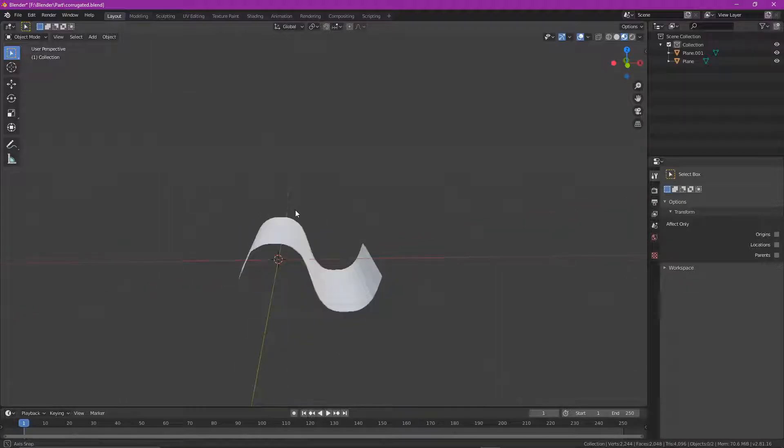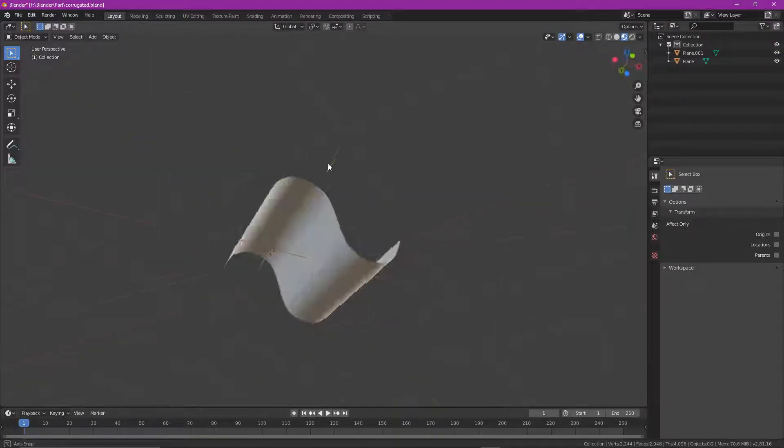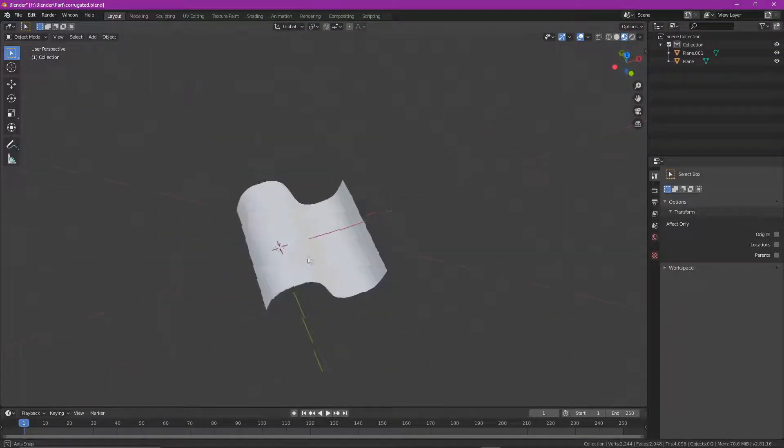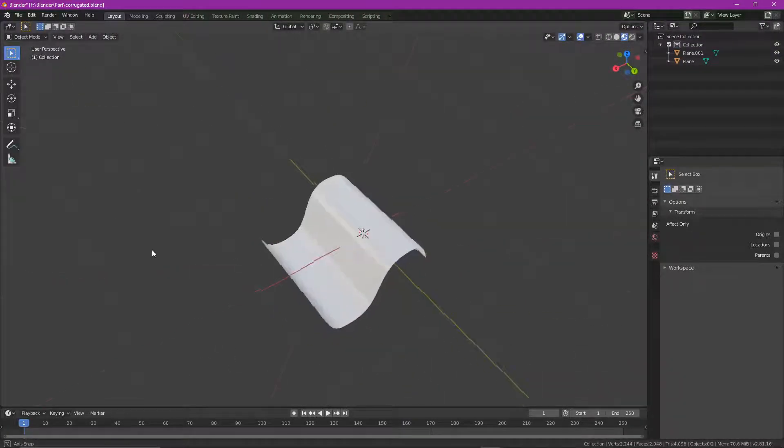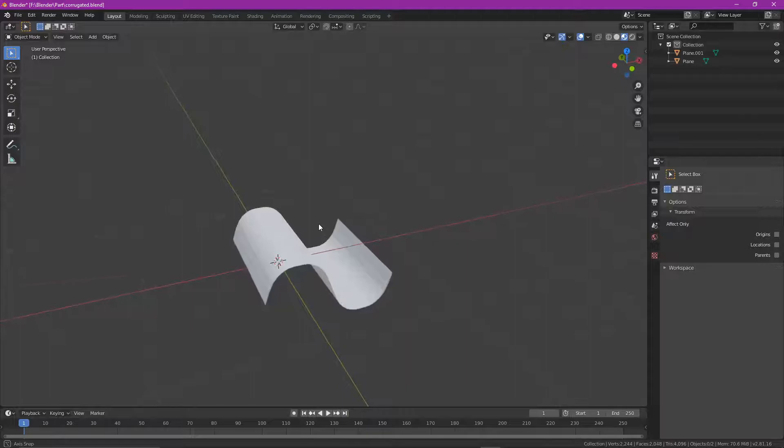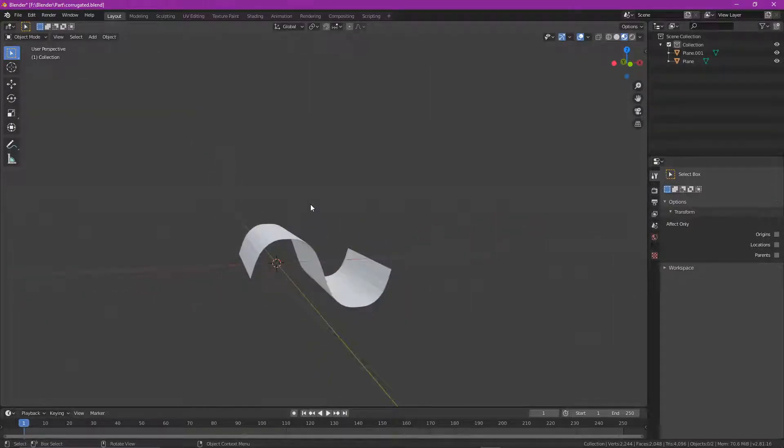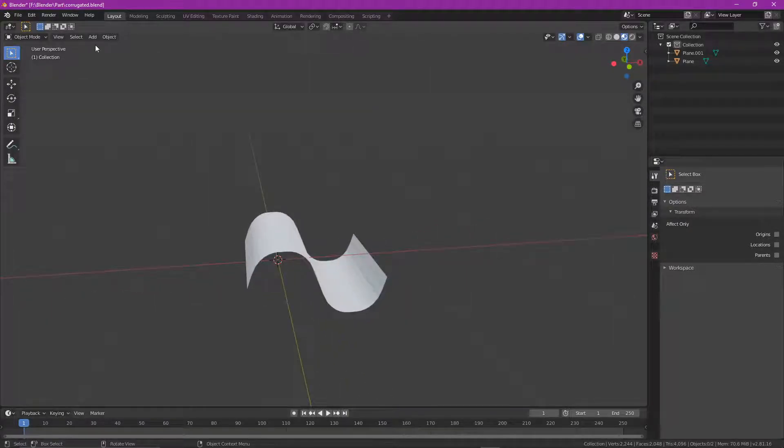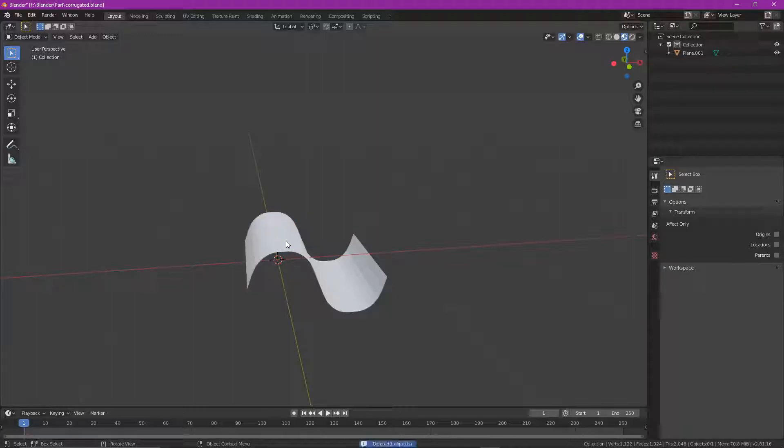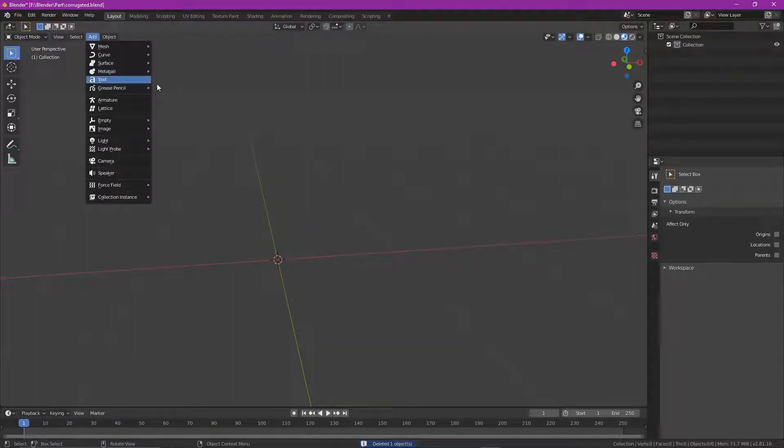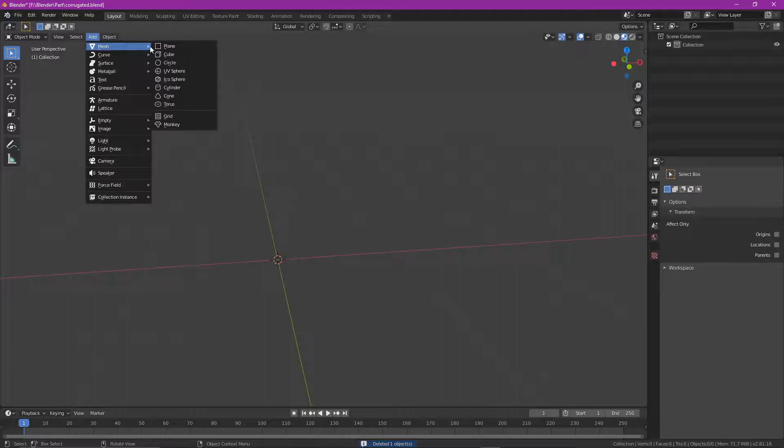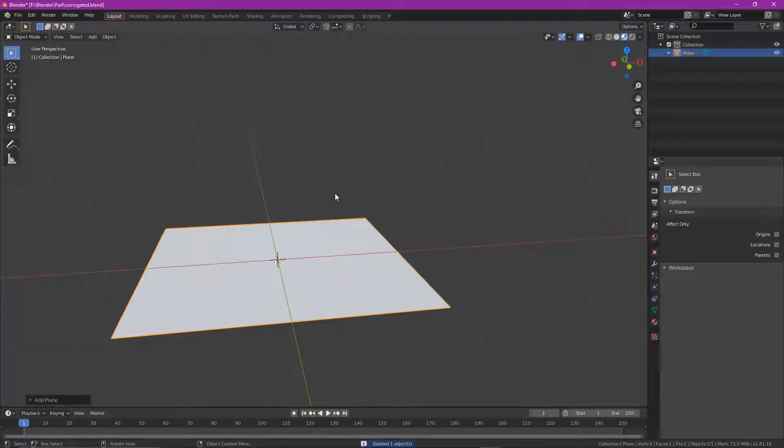Right, so we're going to create a corrugating effect, which later on you could use for corrugating cardboard or iron if you're building a project. To do this, we're going to keep it nice and simple. We're just going to delete that plane and then I'm going to add a mesh and I'm going to get a flat one.